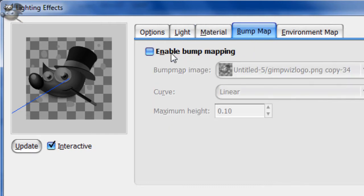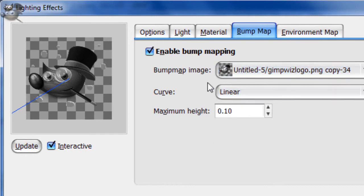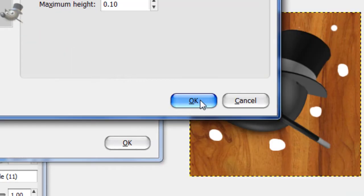Now go to Bump Map and enable bump mapping, and then the bump map image, you want the copied layer. Then click OK.